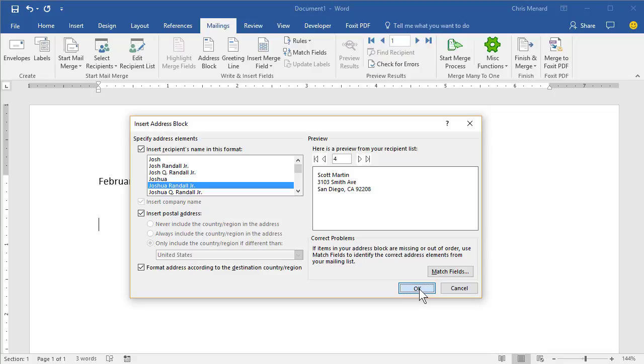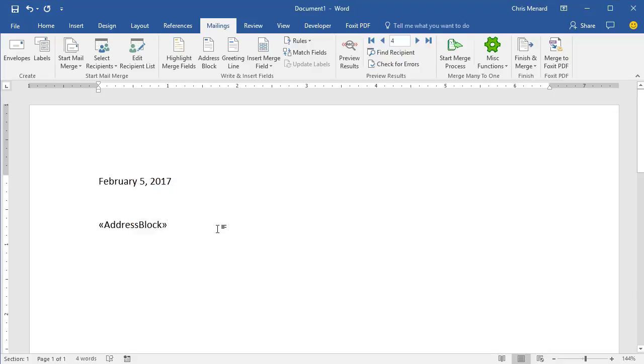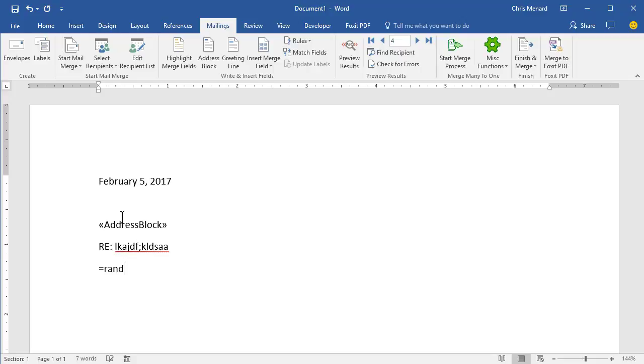Click on OK. It puts in an address block. That is a field. And then you can put in regarding. I'm making something up and then type your letter.